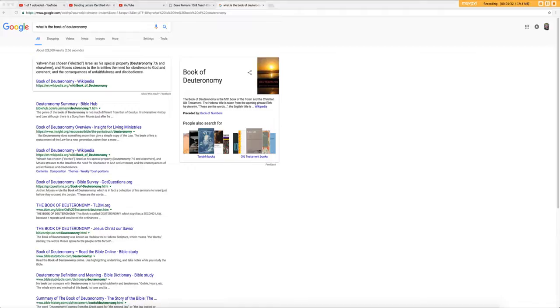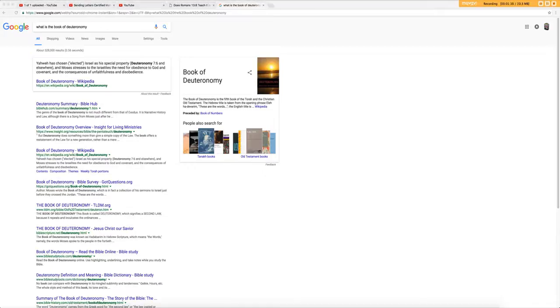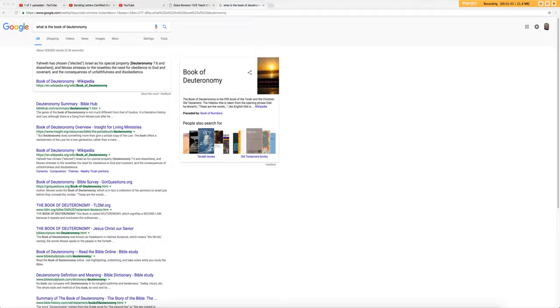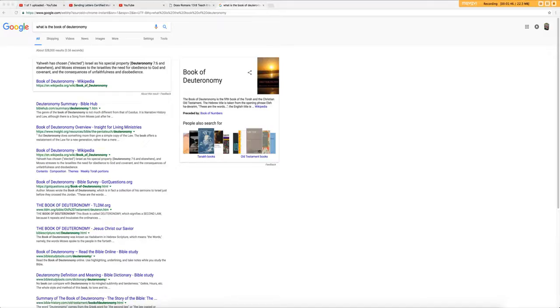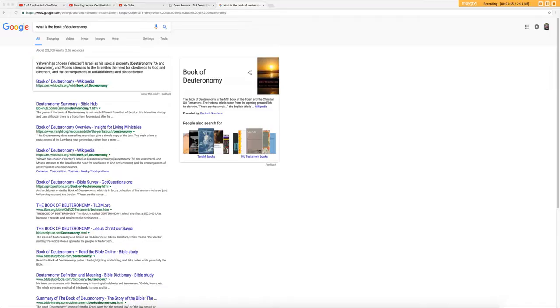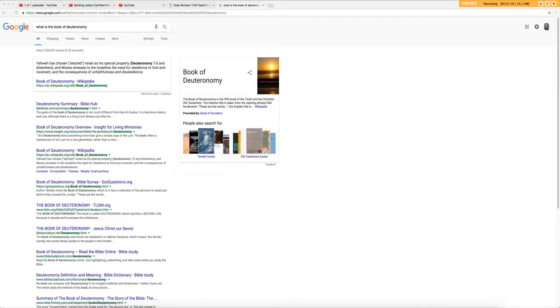Pause. Think about that for a minute. Go on to chapter 44 of Deuteronomy, chapter 28, chapter 44. It says he, that alien, shall lend to you but you shall not lend to him. He shall be the head and you shall be the tail.